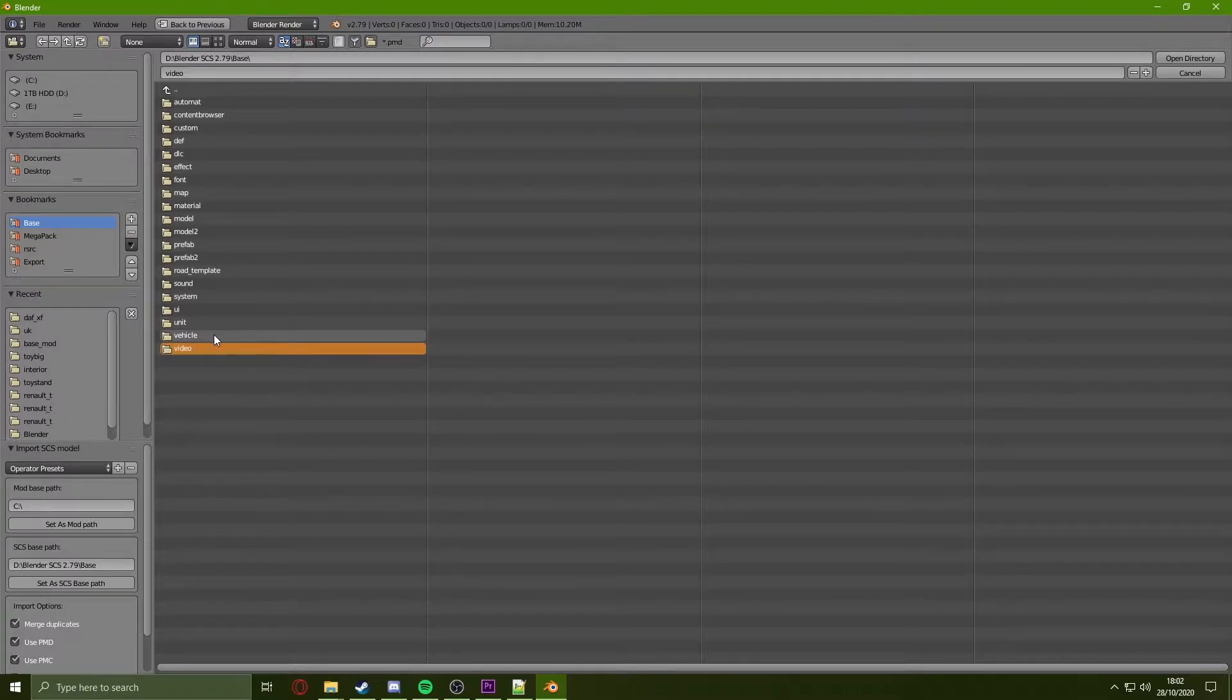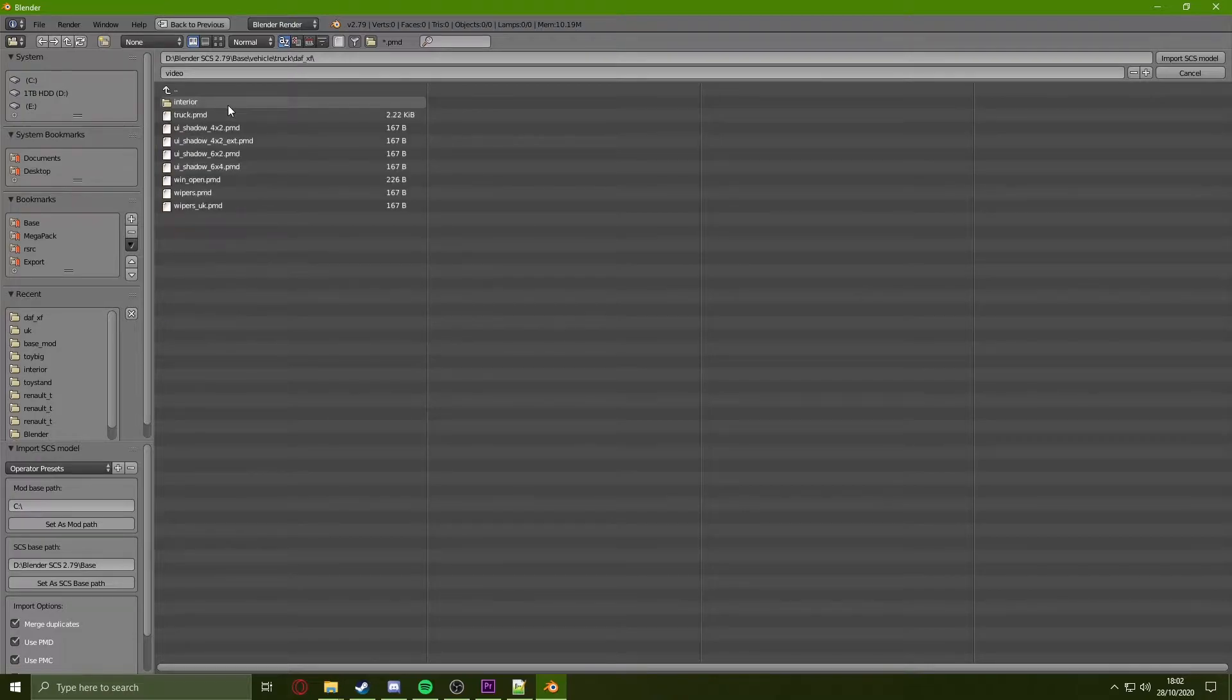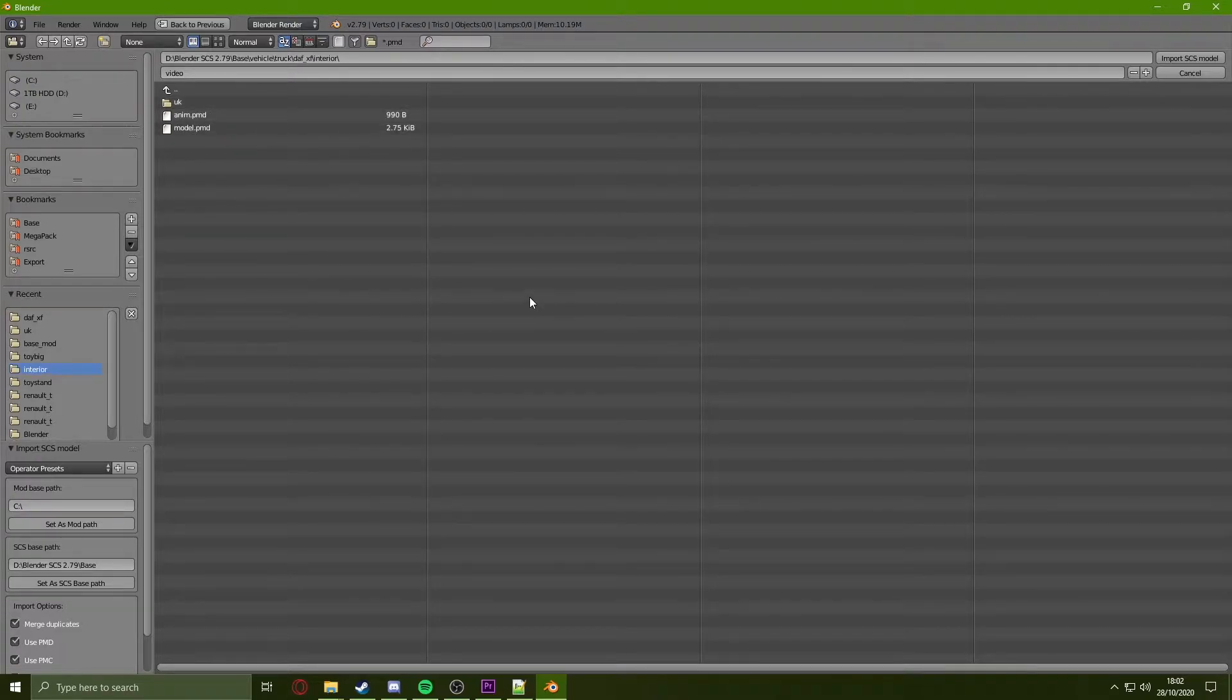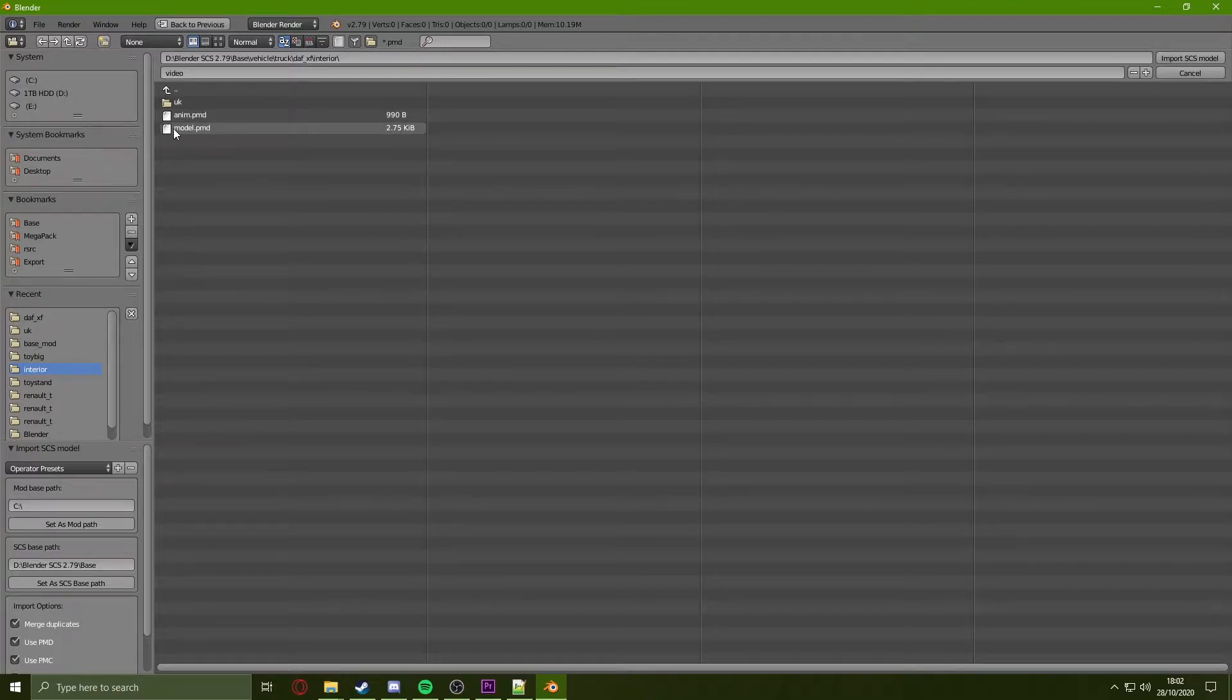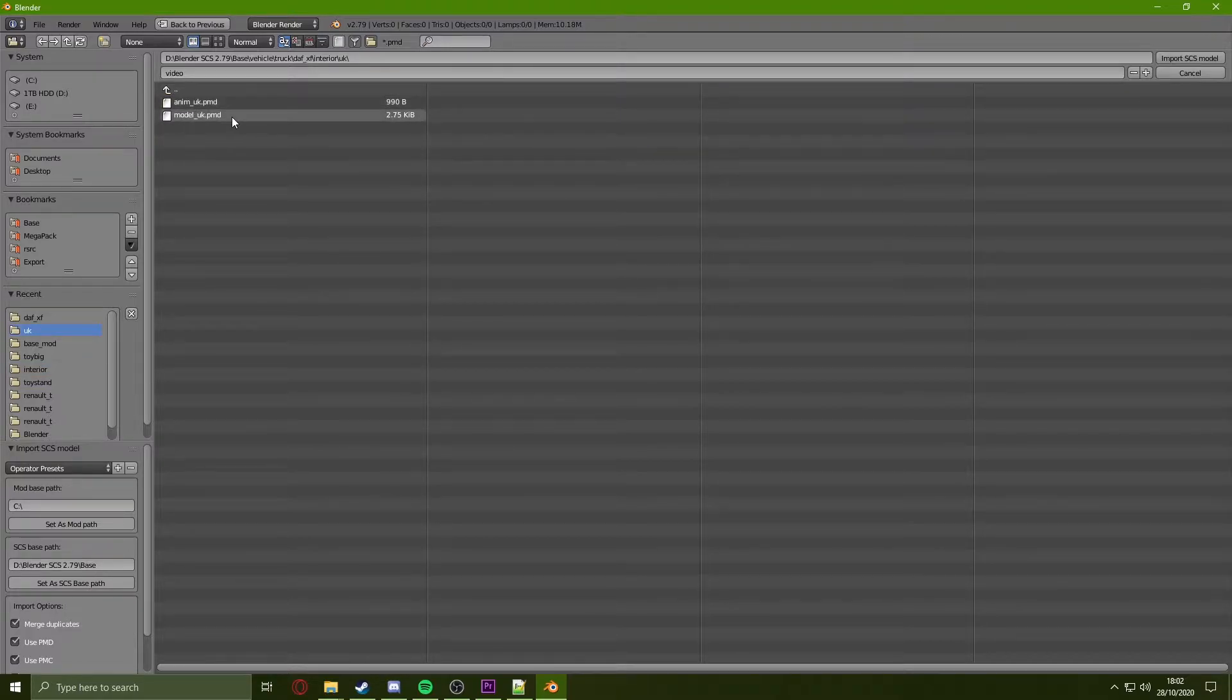You then want to go to vehicle, truck, click on the truck you want, click on interior. Now for European interior for the left-hand drive, you want to open up the model.pmd. For UK interior right-hand drive, you click the UK folder then click model_UK.